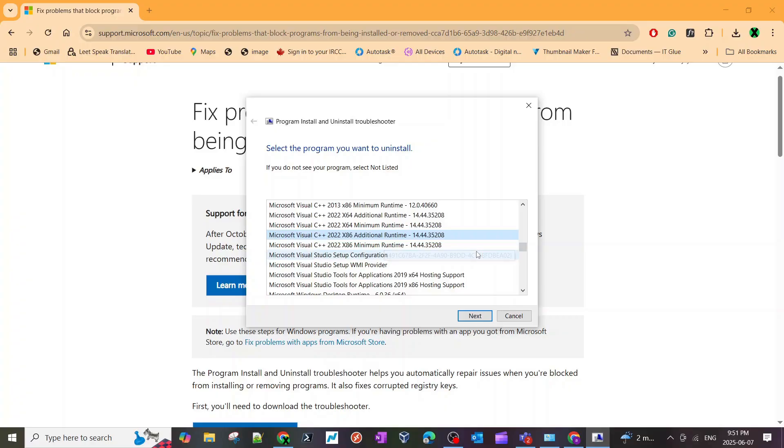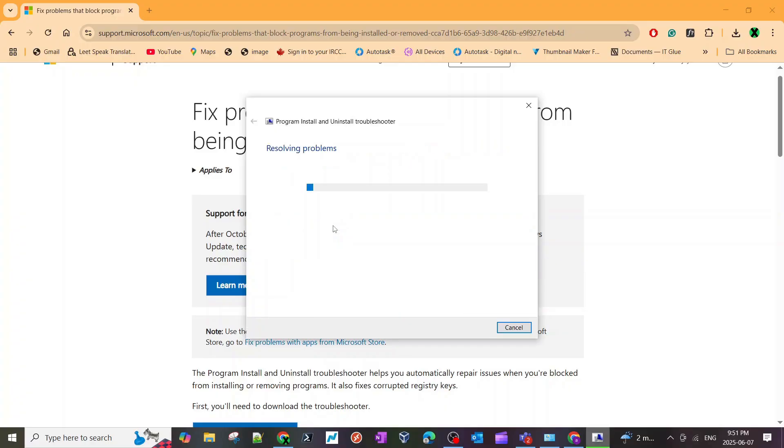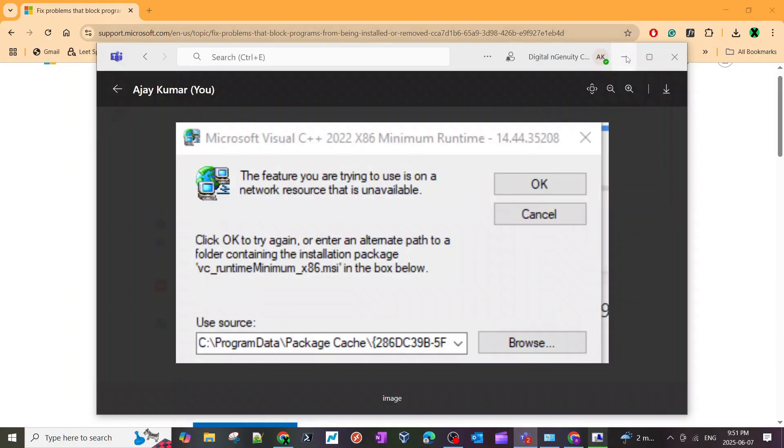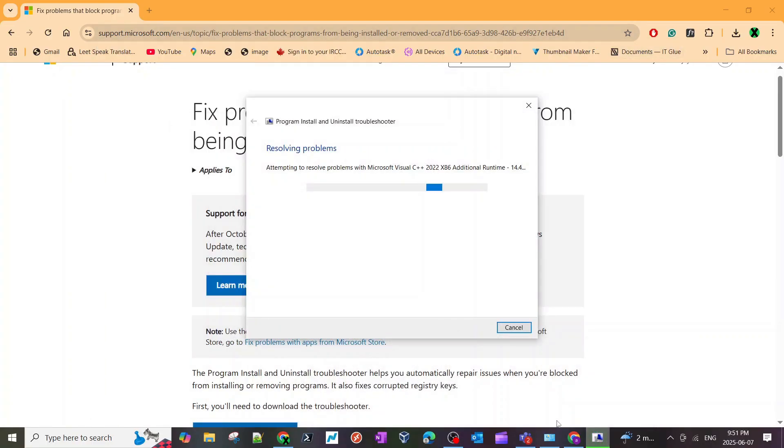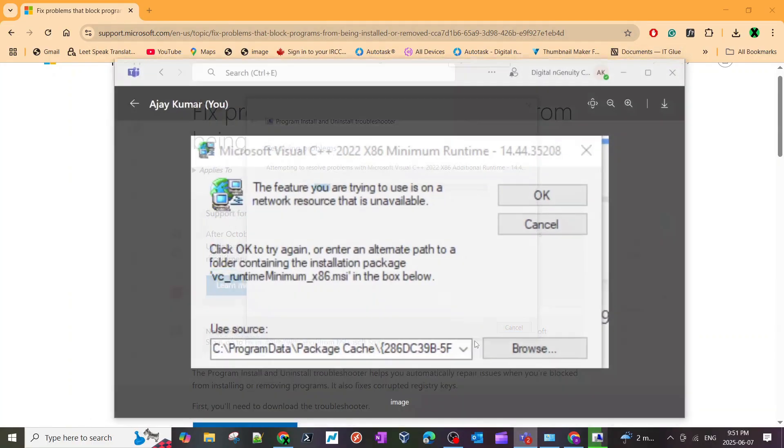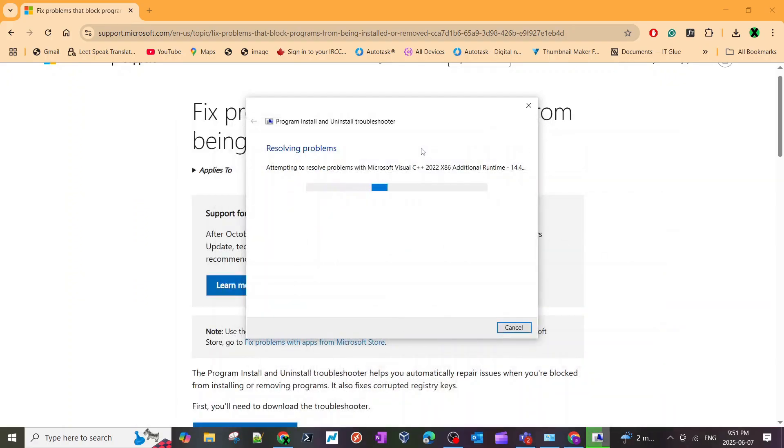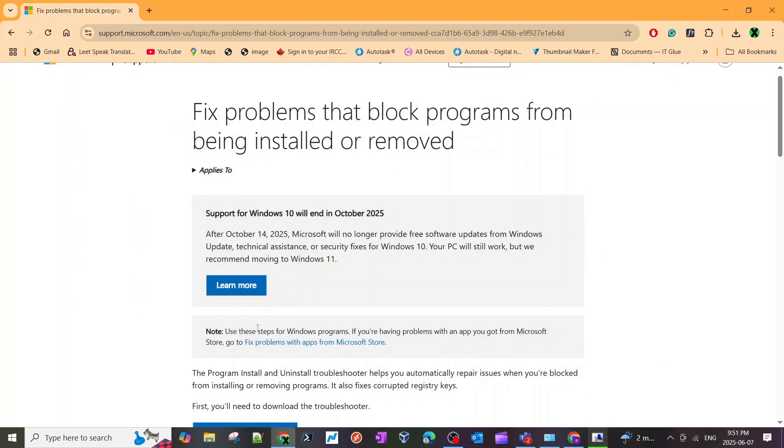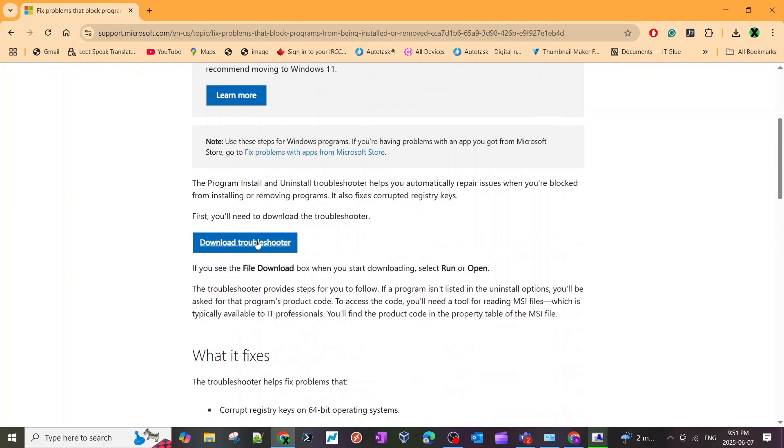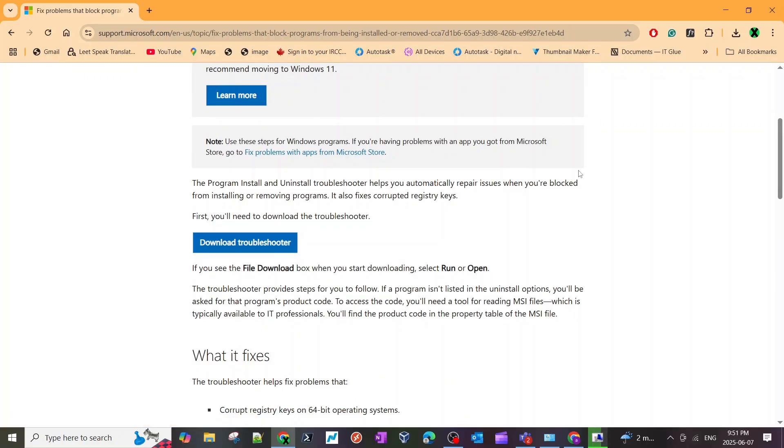Just hit next and just hit uninstall. So again, to recap: if you're getting this pop-up, your C++ 2022 library on your computer is corrupted. You will have to uninstall it using this troubleshooter. Once you download this troubleshooter, you will run it, it will list all the programs on your computer. Pick the 2022 x86, hit uninstall, and go through the same process again and again until there is none of them left on your computer.